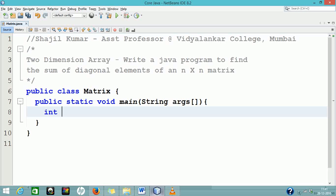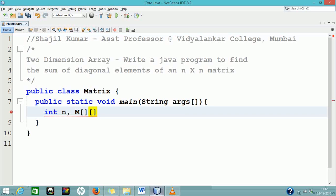Hello, this Java tutorial is to learn the concept of two-dimensional arrays. Here we are discussing a Java program to find the sum of diagonal elements of an n by n matrix. The program logic is written within the main class itself.